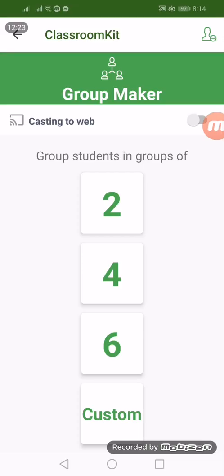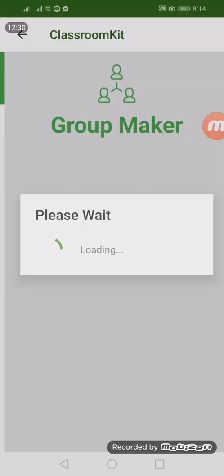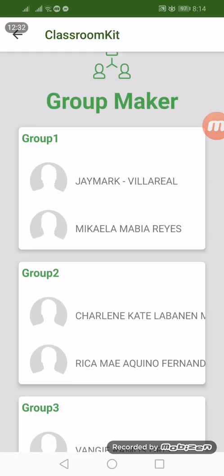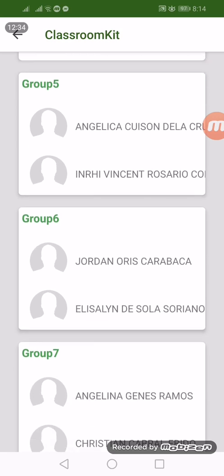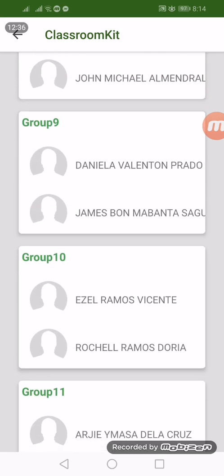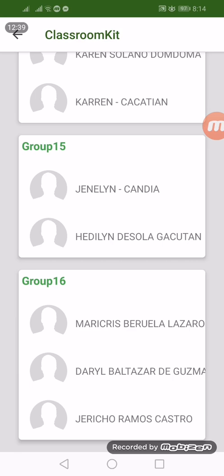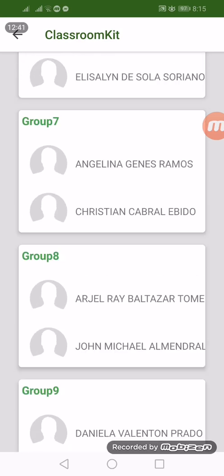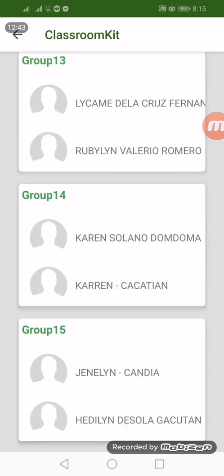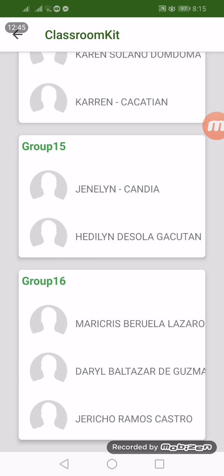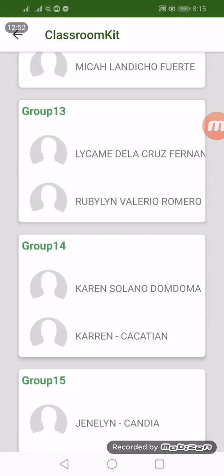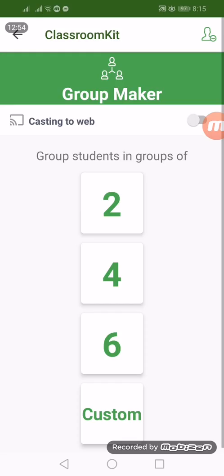The next thing is the grouping feature. The app will help you group your students — for example, groups of two. If you click two, it will randomly pick two students and create 16 groups. Of course, if the number of students is an odd number, there will be one group that becomes three. This is expected.